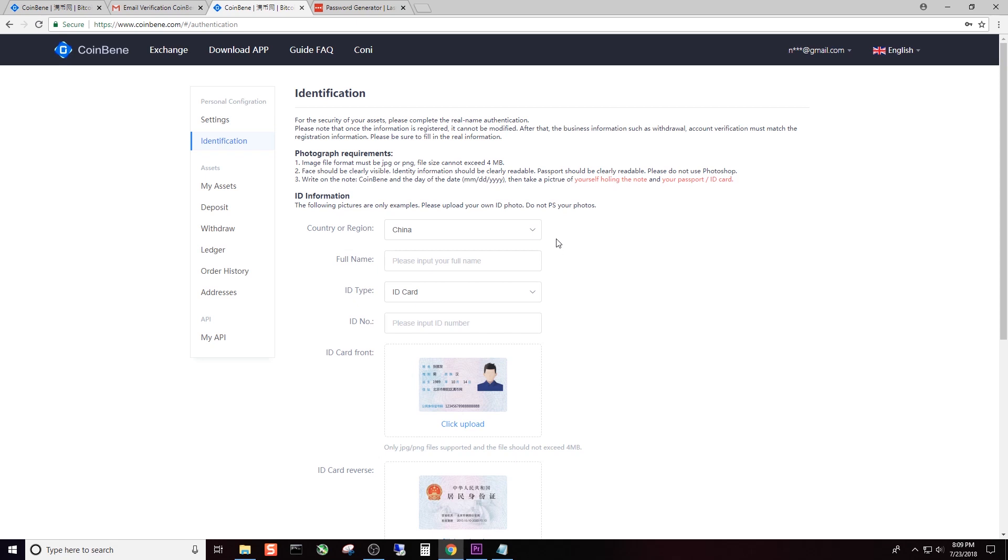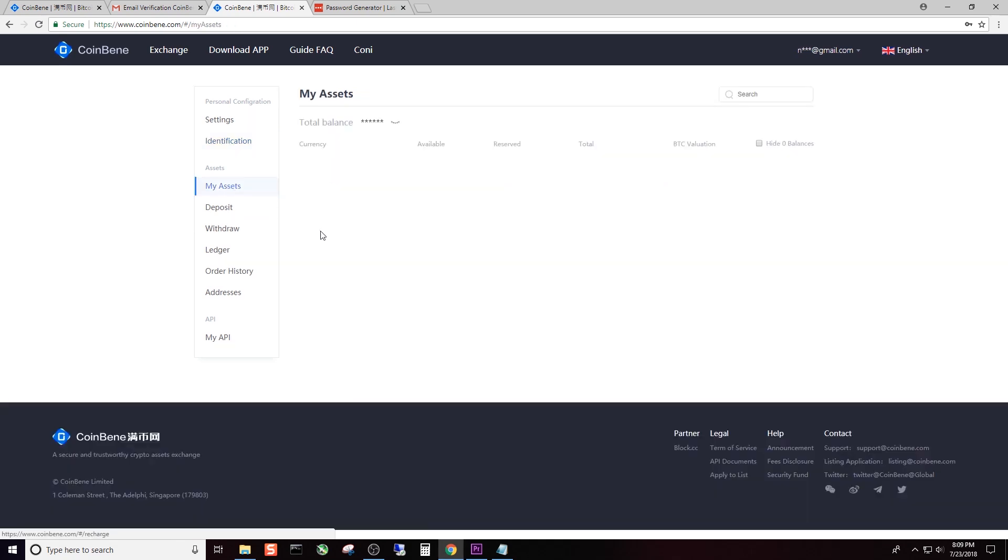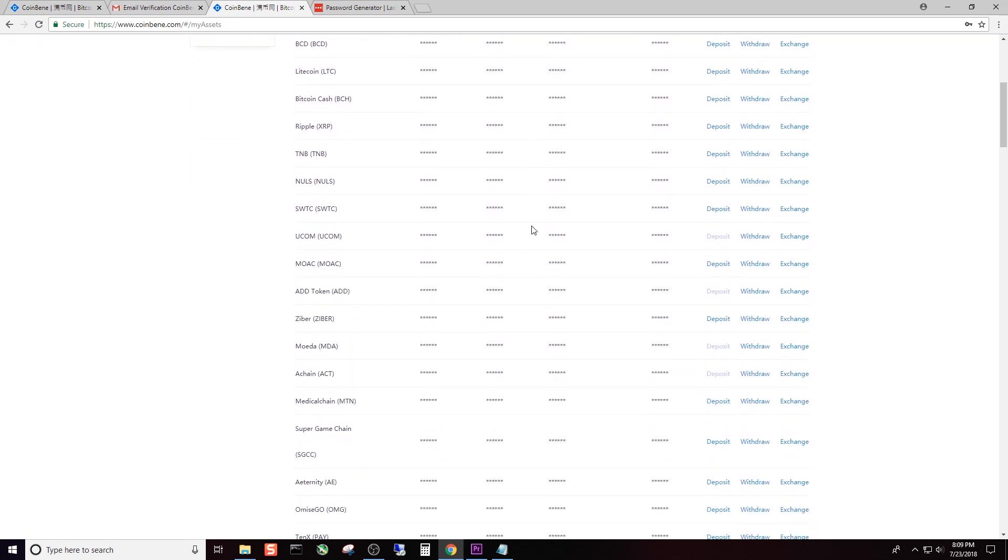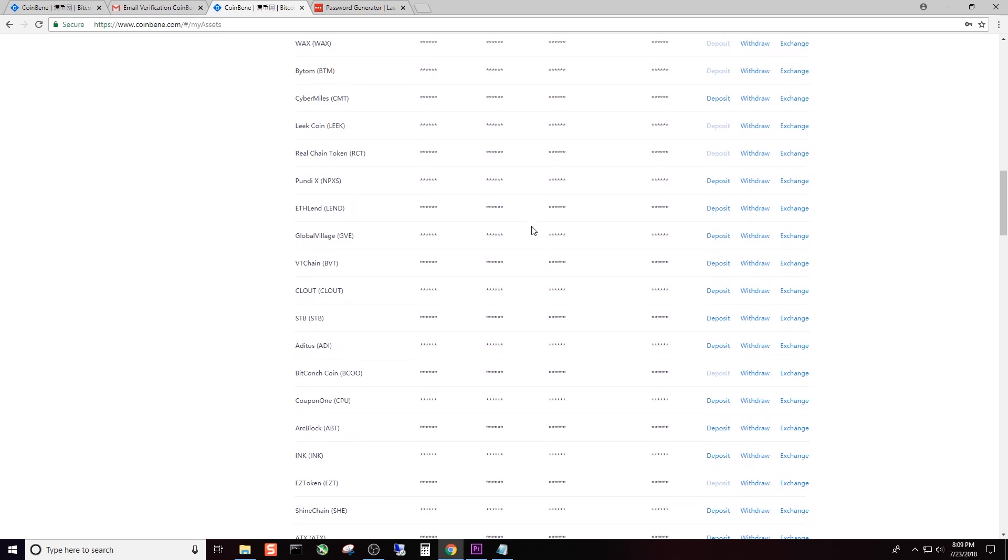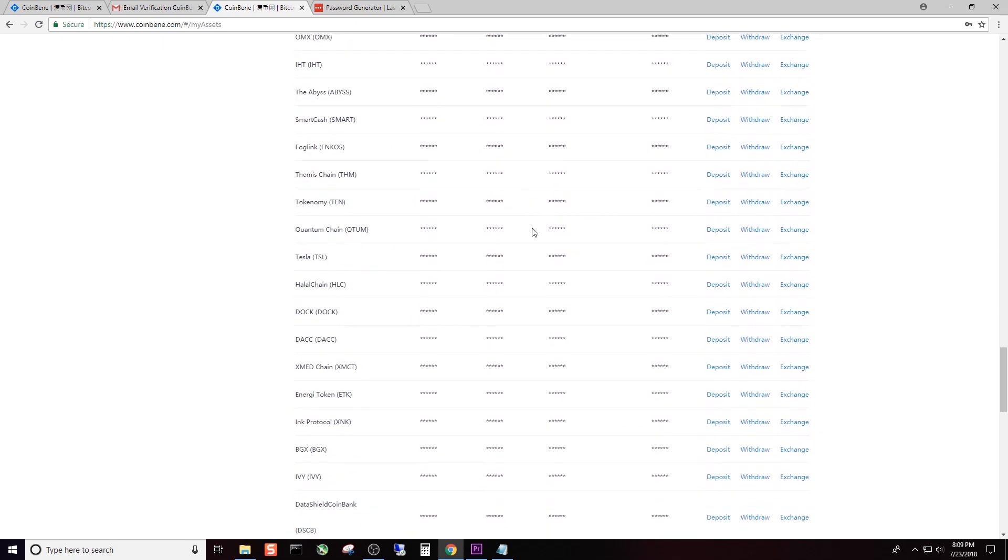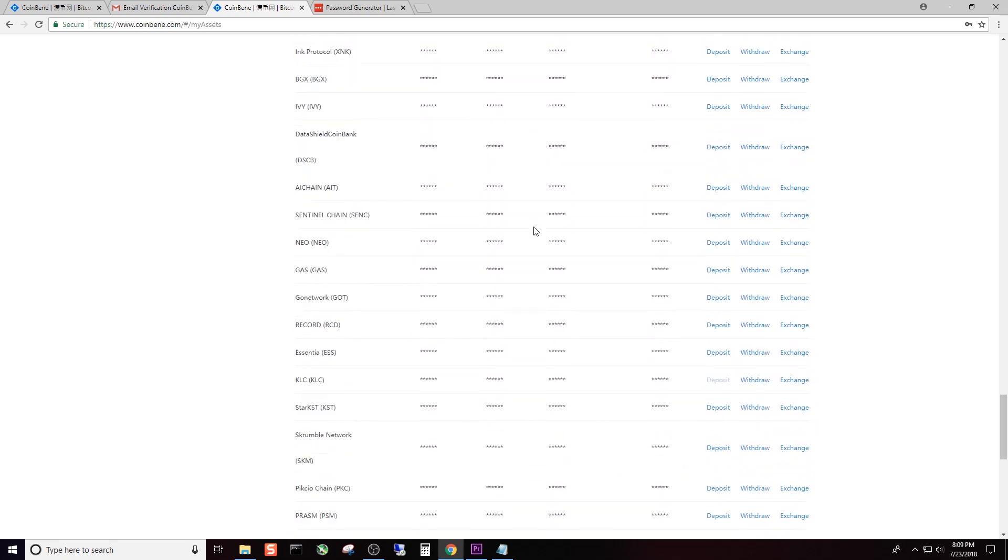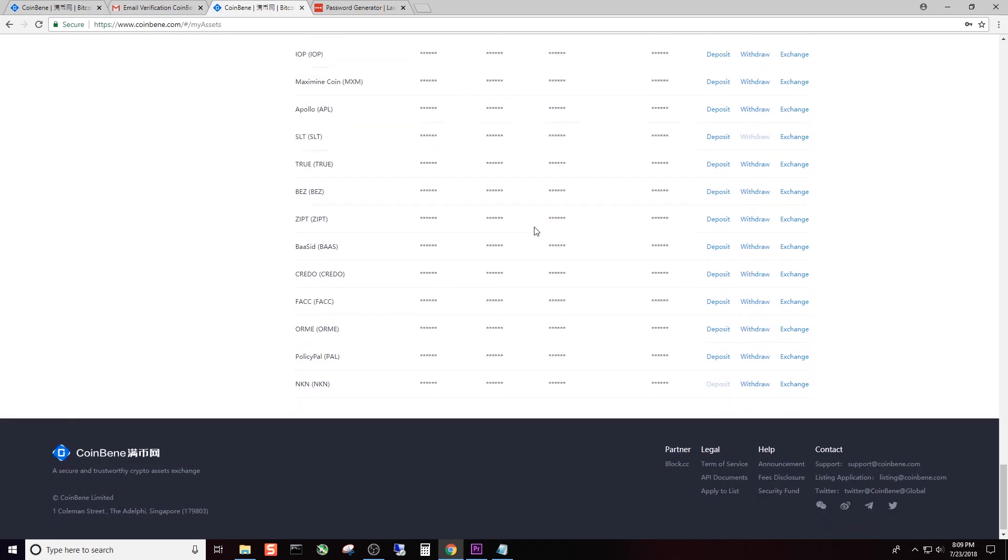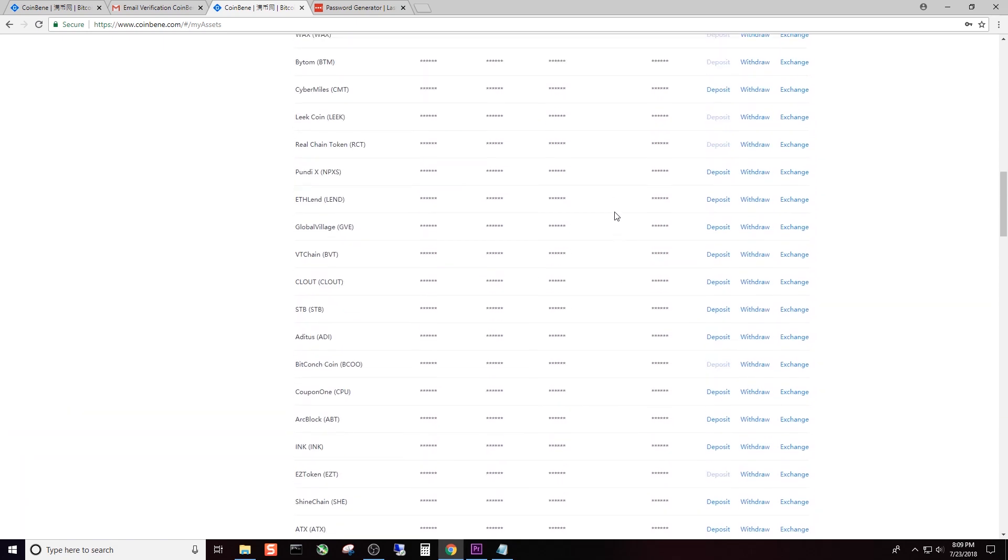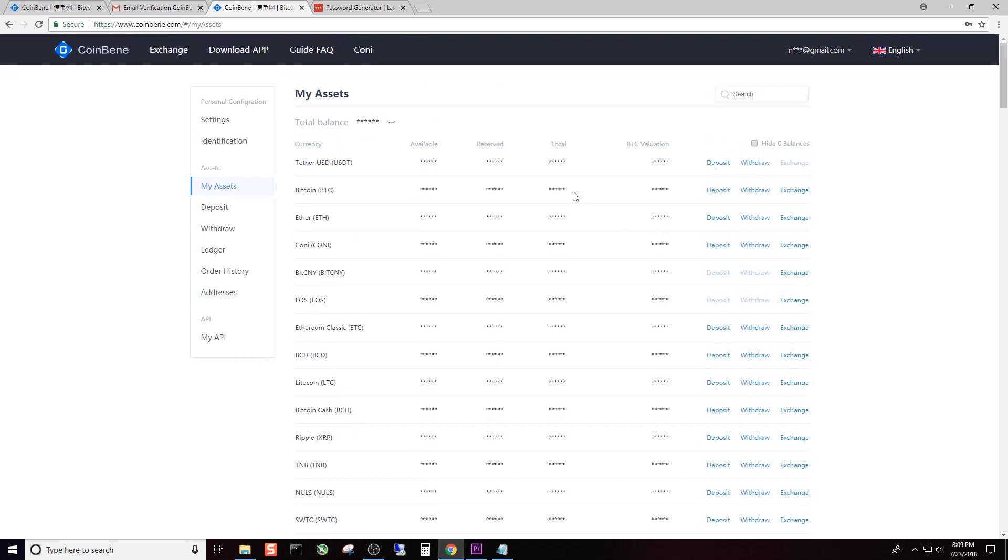You can click on the My Assets tab. Obviously this is a brand new account and I have not deposited anything, but you can see the large amount of coins that this exchange deals with. Tons and tons of coins here. Luckily for the ETN crowd, we are going to be listed as well. Technically we're supposed to be listed on the 24th, which would be tomorrow for me in the United States.